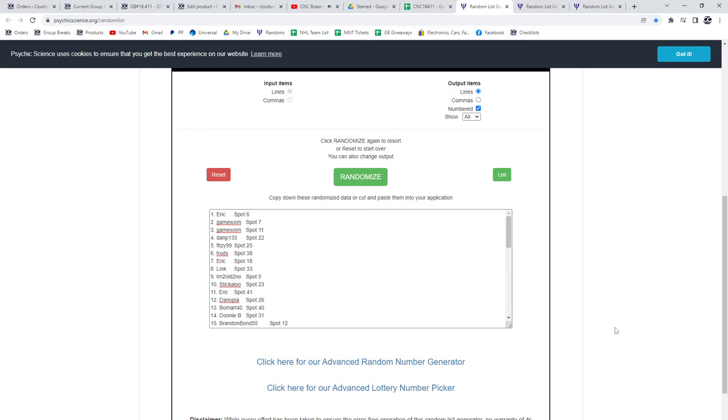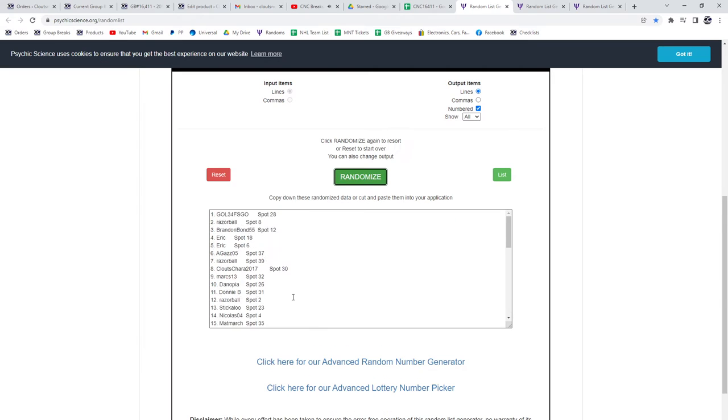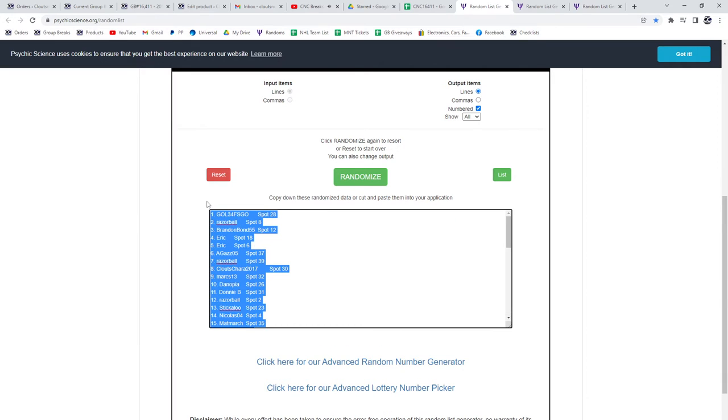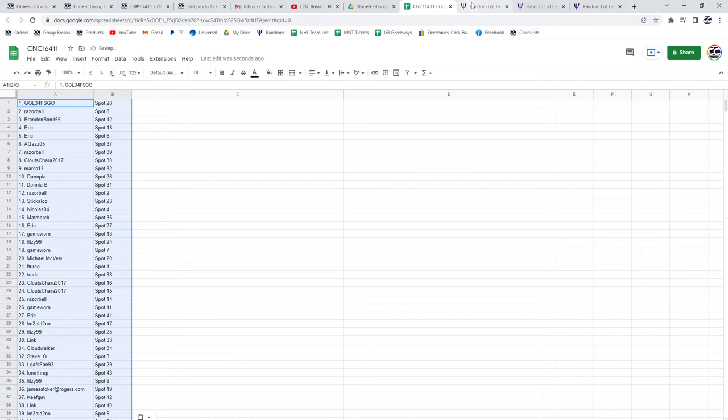Starting off the multi-random for C&C group break 16-4-1-1, three times starting with all the names. One, two, three, copy, paste.